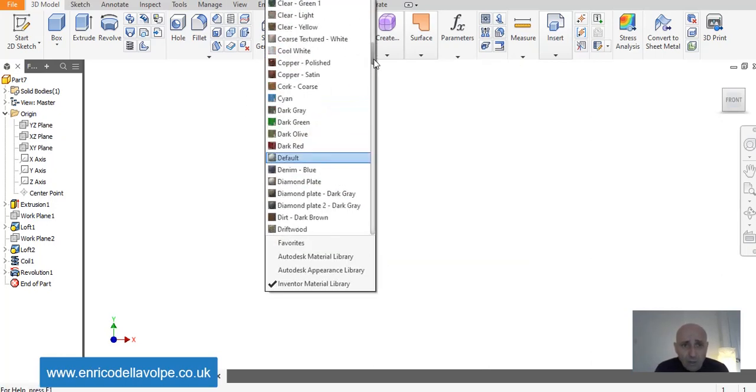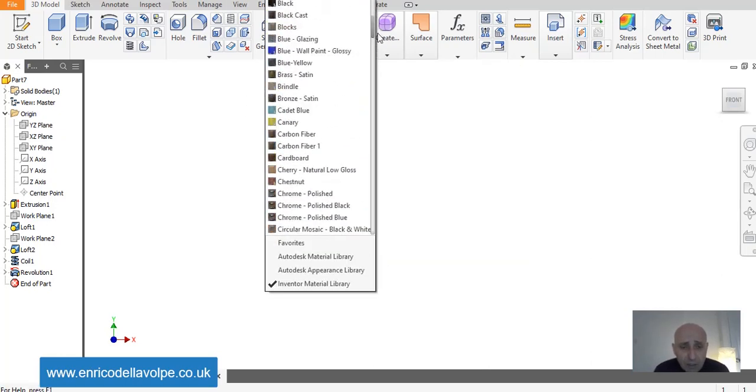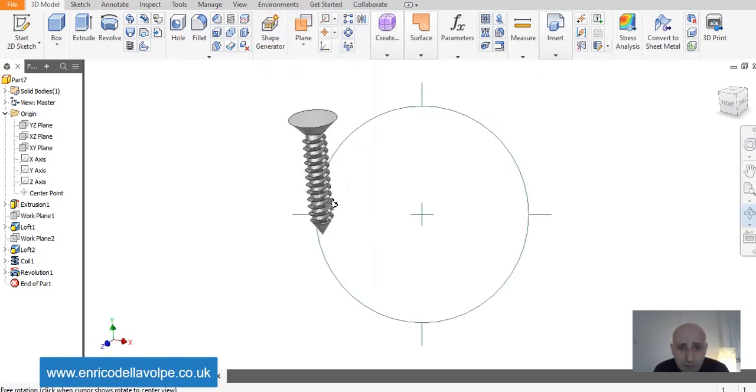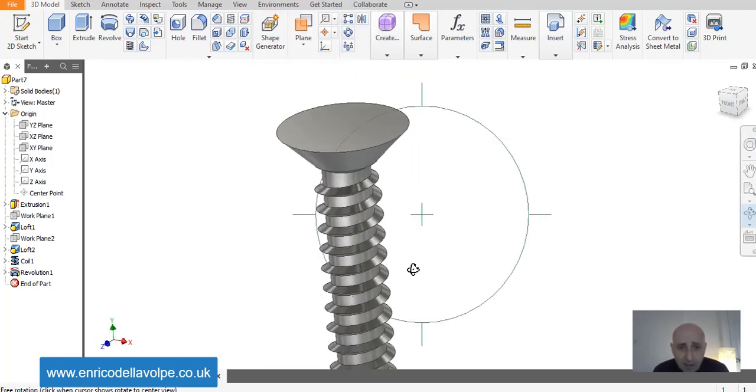I want to select a new material, the chrome.